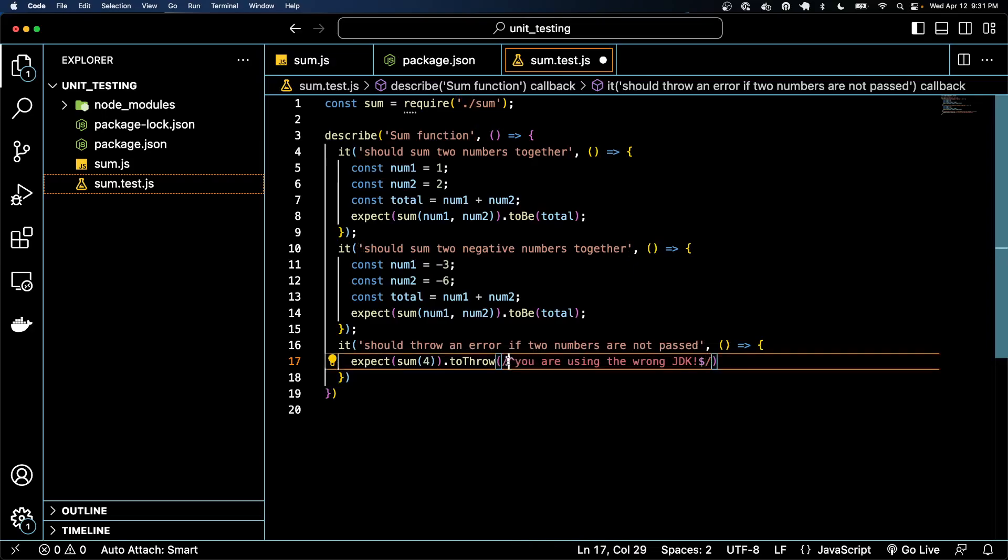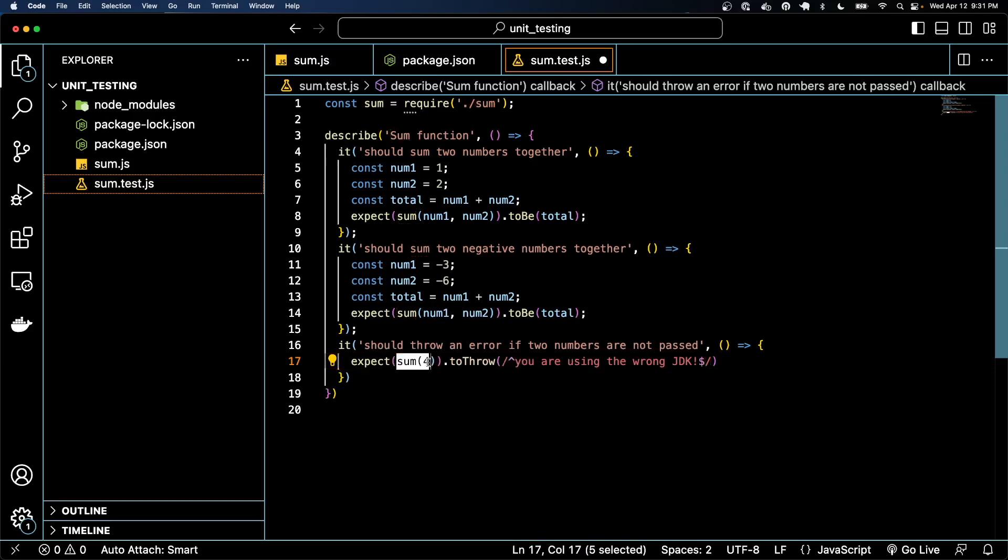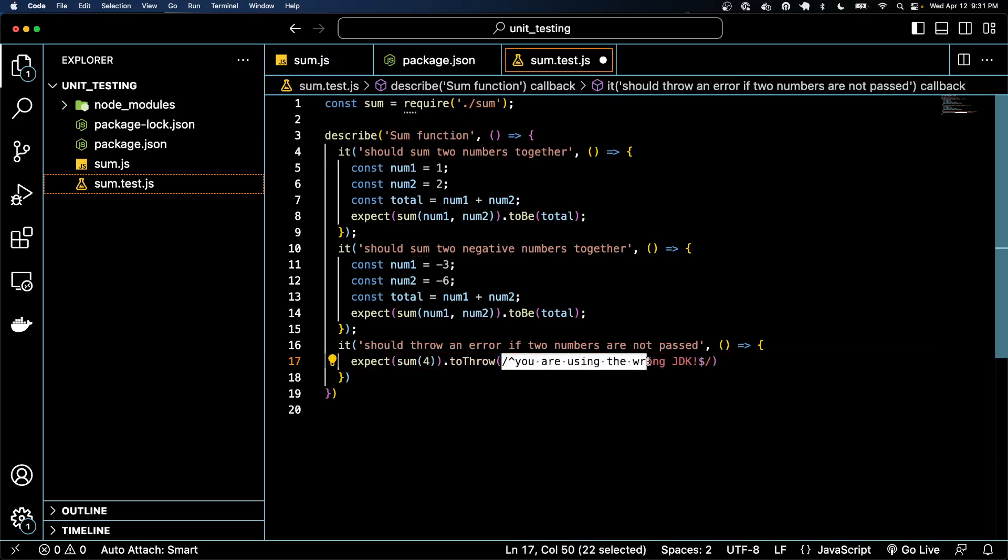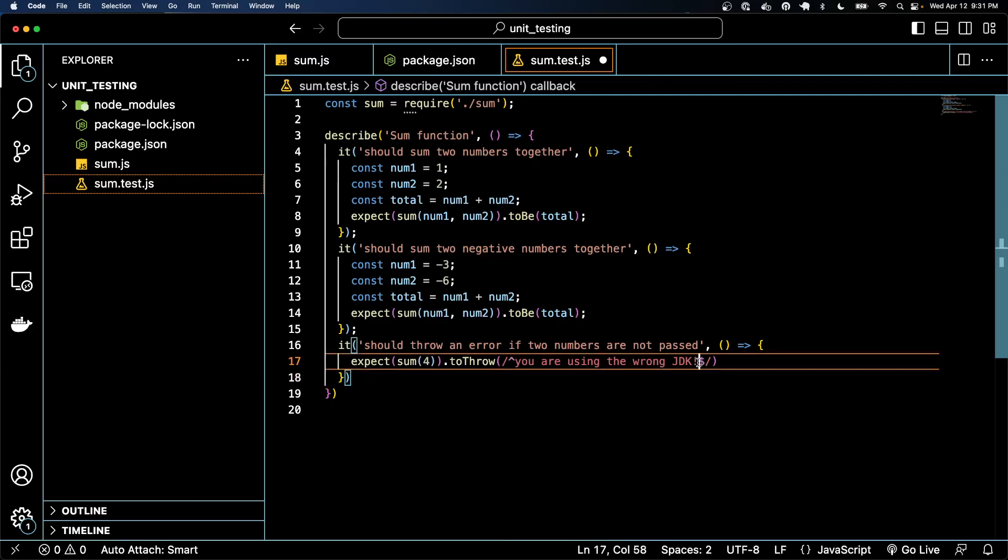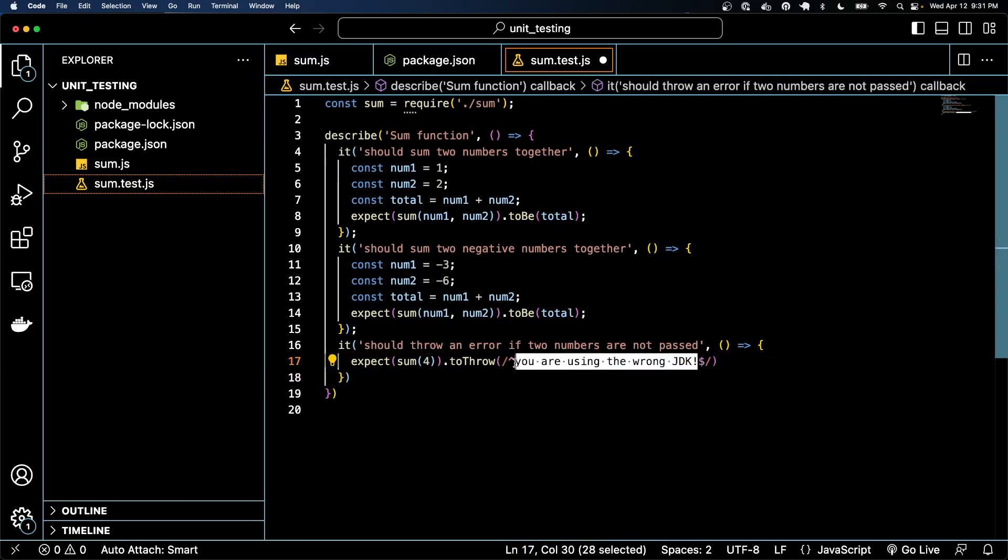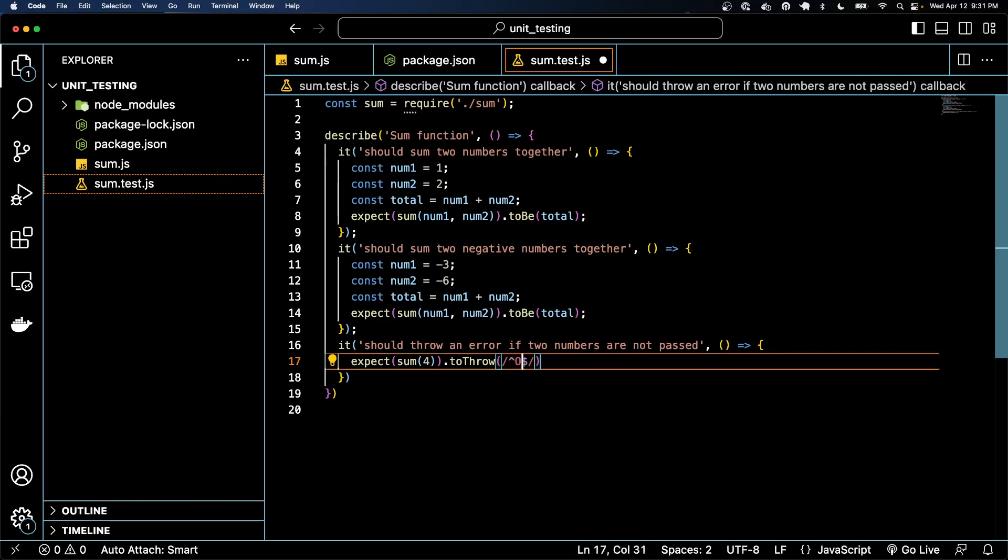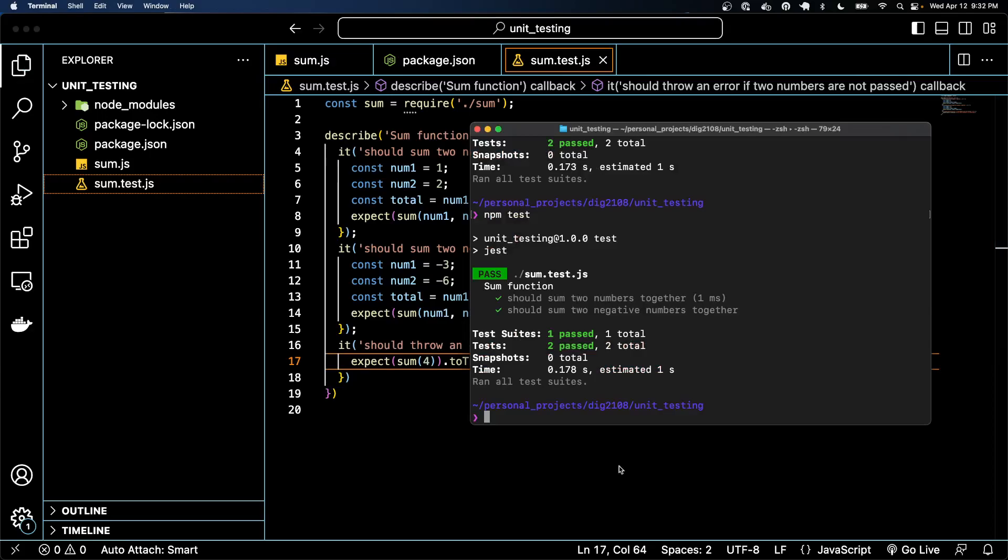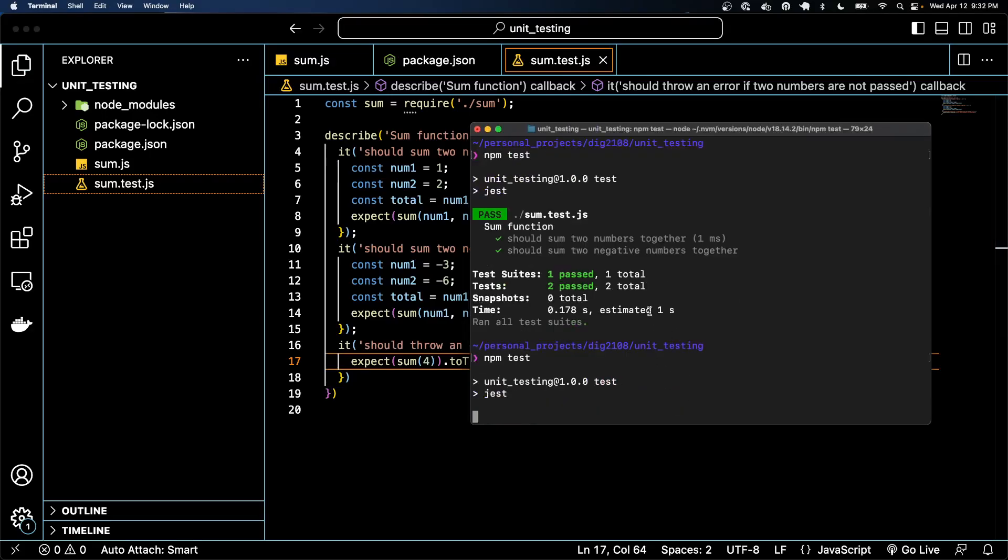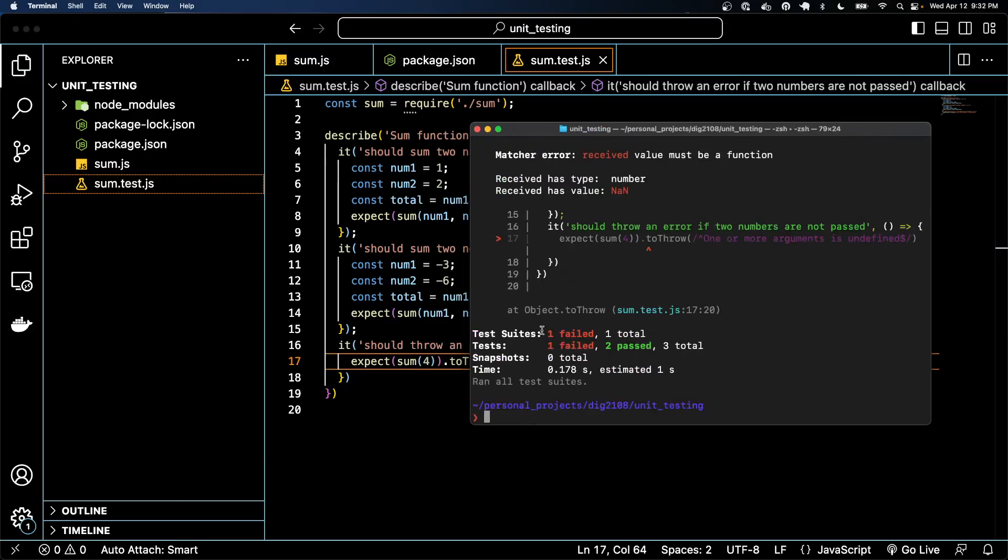Cool. So this is regex. This is basically just saying, hey, whatever the error message is, look for this message in it. So that's kind of an interesting thing to do. And we'll just say one or more arguments is undefined. That's the error that we want.